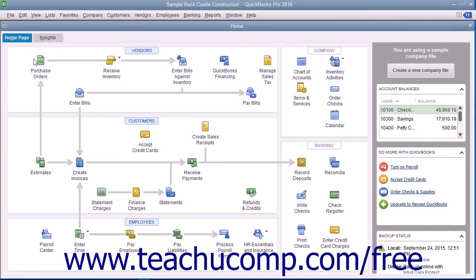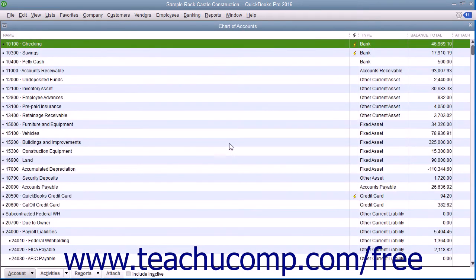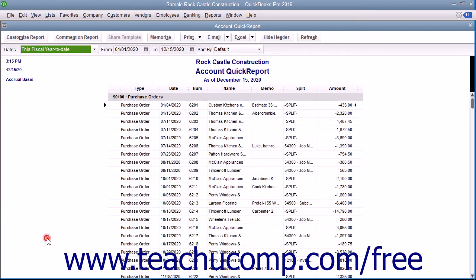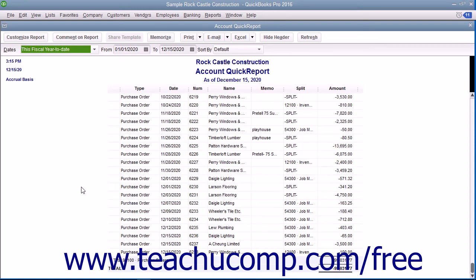After you initially create a purchase order, QuickBooks creates an account called Purchase Orders within the Chart of Accounts. This is a non-posting account type created by QuickBooks that does not appear within your balance sheet or income statement. The Purchase Orders account is simply used to produce a quick report showing current purchase orders, so you'll always know what has been ordered.